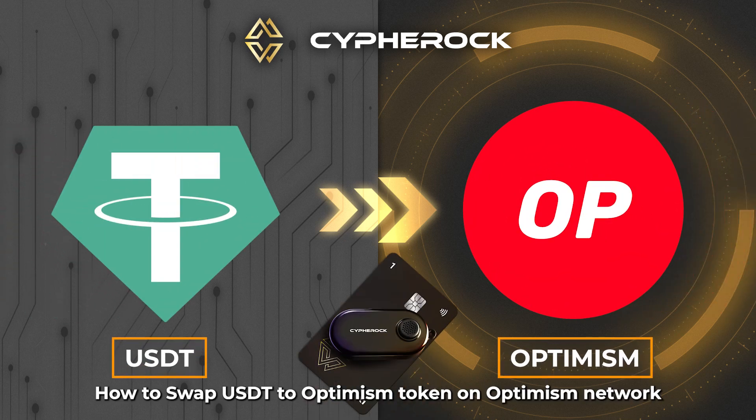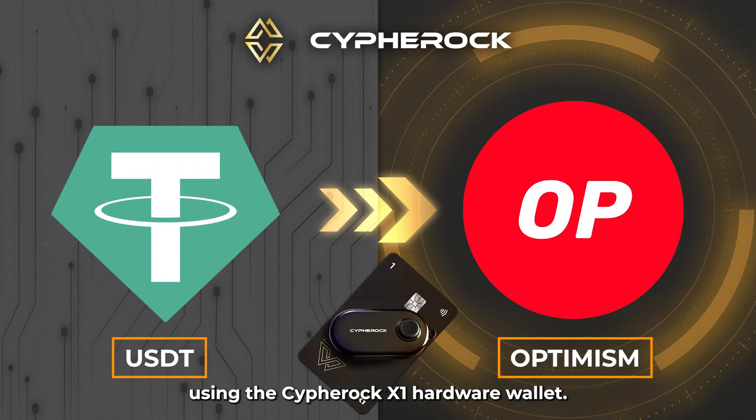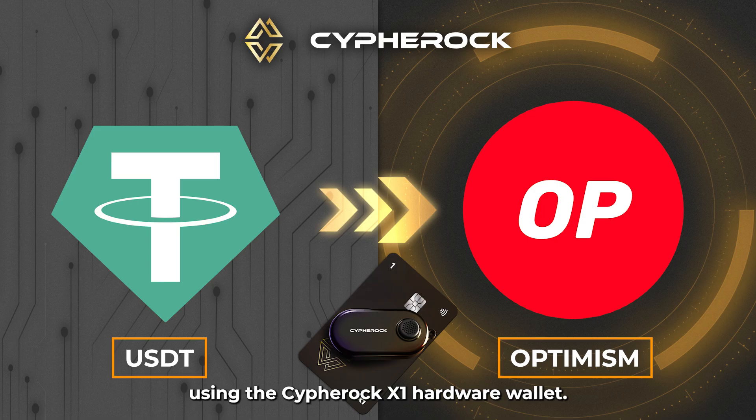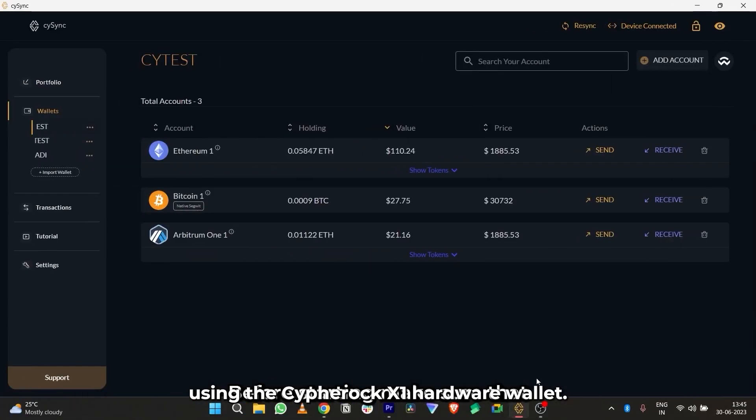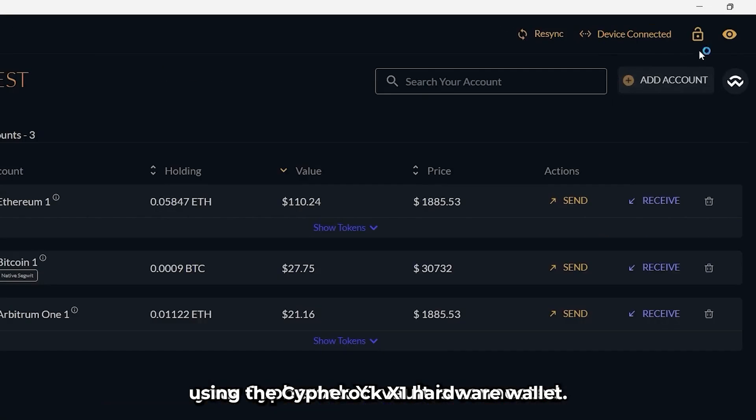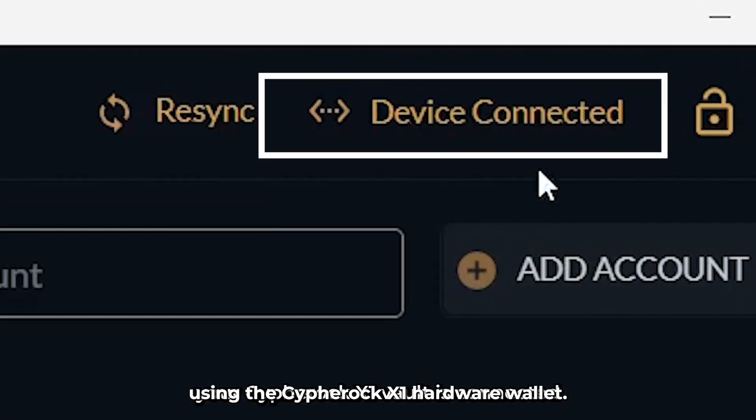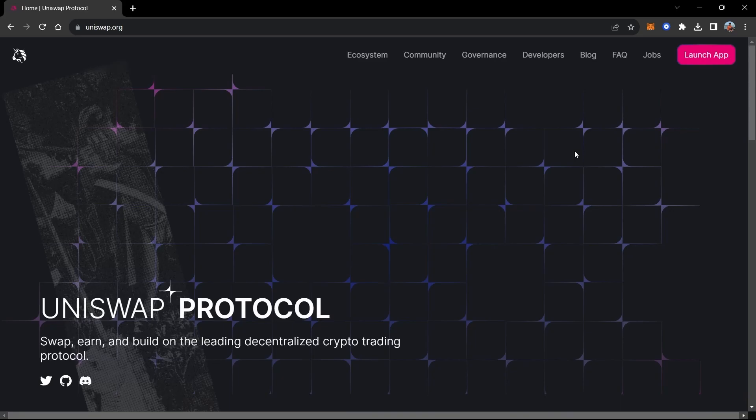How to swap USDT to Optimism token on Optimism Network using the Cypherock X1 hardware wallet. Before starting, make sure that your Cypherock X1 vault is connected to your laptop.